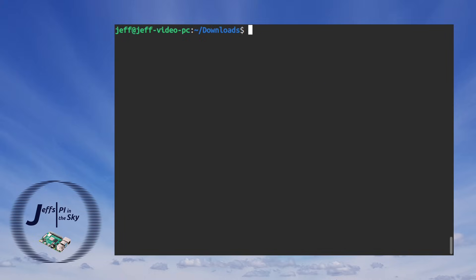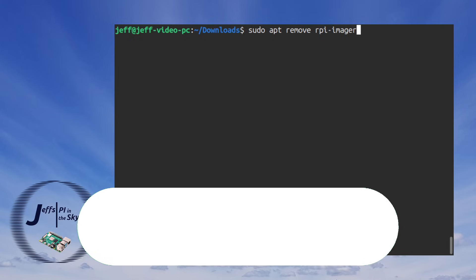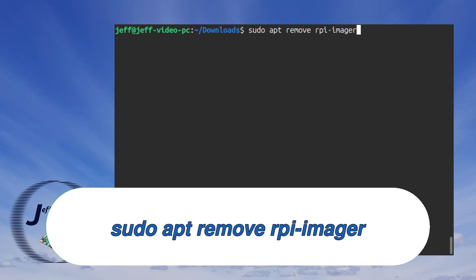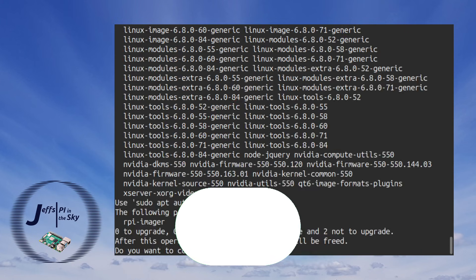And before we can install the new version we actually have to uninstall the old version. So here I have to run sudo apt remove rpi-imager and then confirm with y.